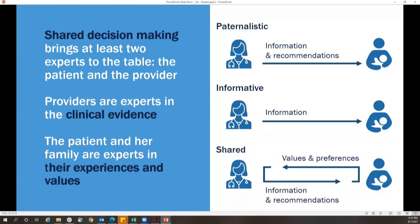Shared decision making brings at least two experts to the table: the patient and the provider. Providers are experts in clinical evidence, and the patient and her family are experts in their experiences and values. Moving beyond the historical paternalistic model — where the doctor told the patient what to do — there was a swing toward simply providing information, like saying "your blood pressure is 170 over 120, would you like labetalol or nifedipine?" But that doesn't make sense when the patient lacks context. Rather, the goal is to elicit values and preferences, share information and recommendations, and together reach a shared decision — one where the patient is able to make a decision with complete information.